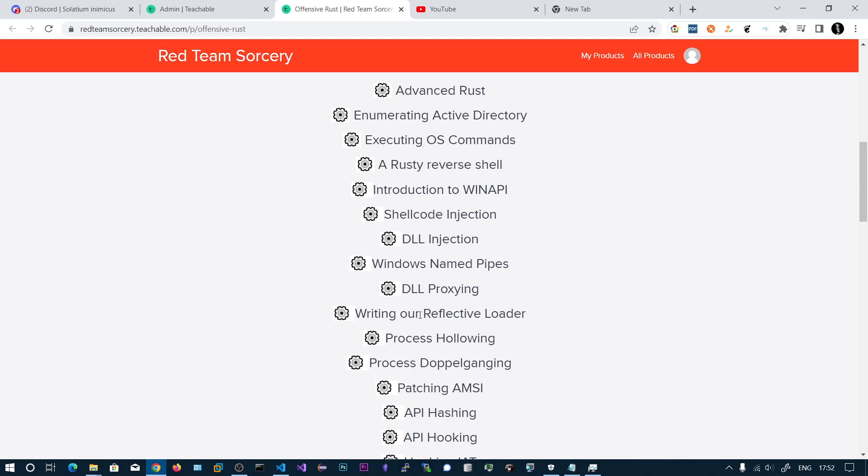Writing our own Reflective Loader will be very helpful for some process injections like process hollowing, and we will also be seeing process doppelganging.